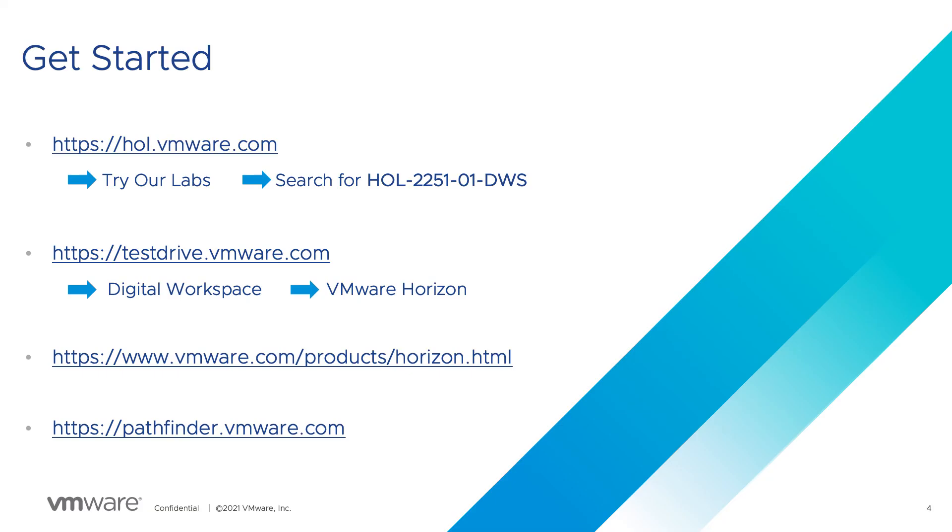You can take this lab now by visiting hol.vmware.com and searching for Horizon or 2251-01. Also visit testdrive.vmware.com and look for the digital workspace. You will find a deeper dive walkthrough of VMware Horizon.